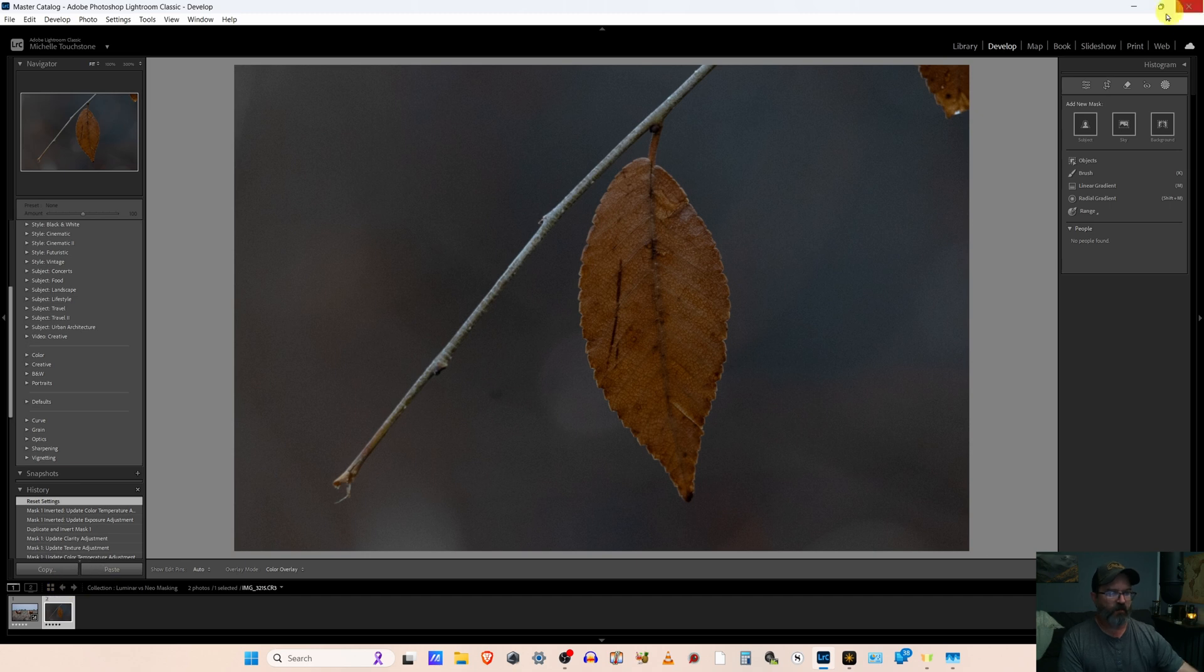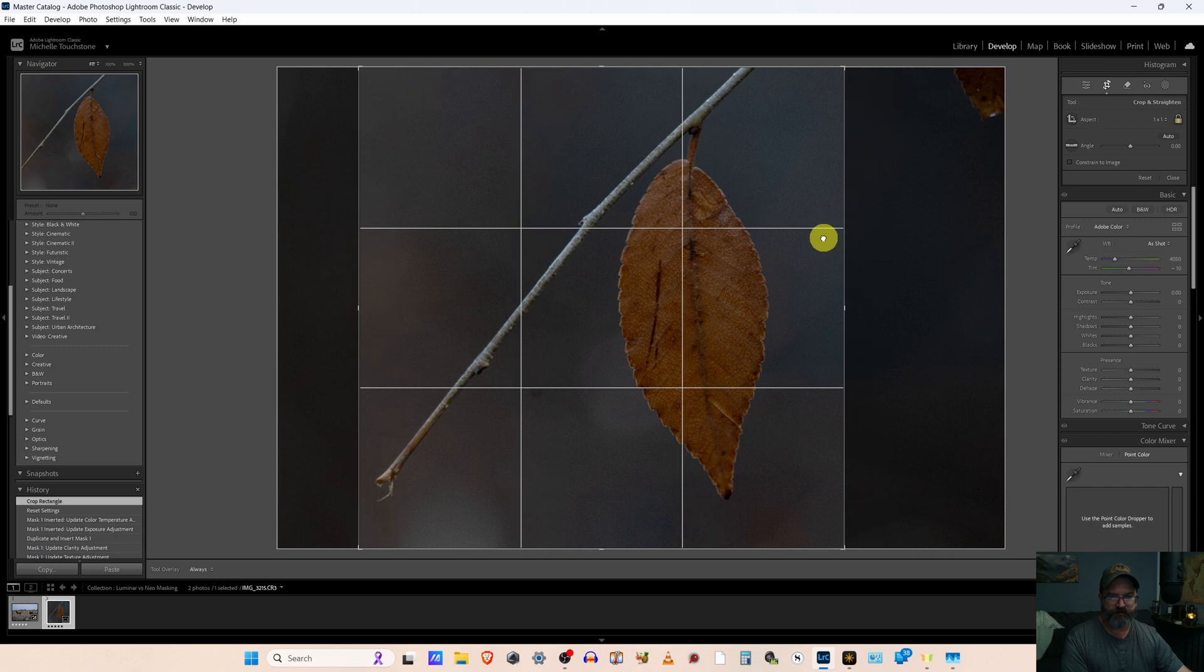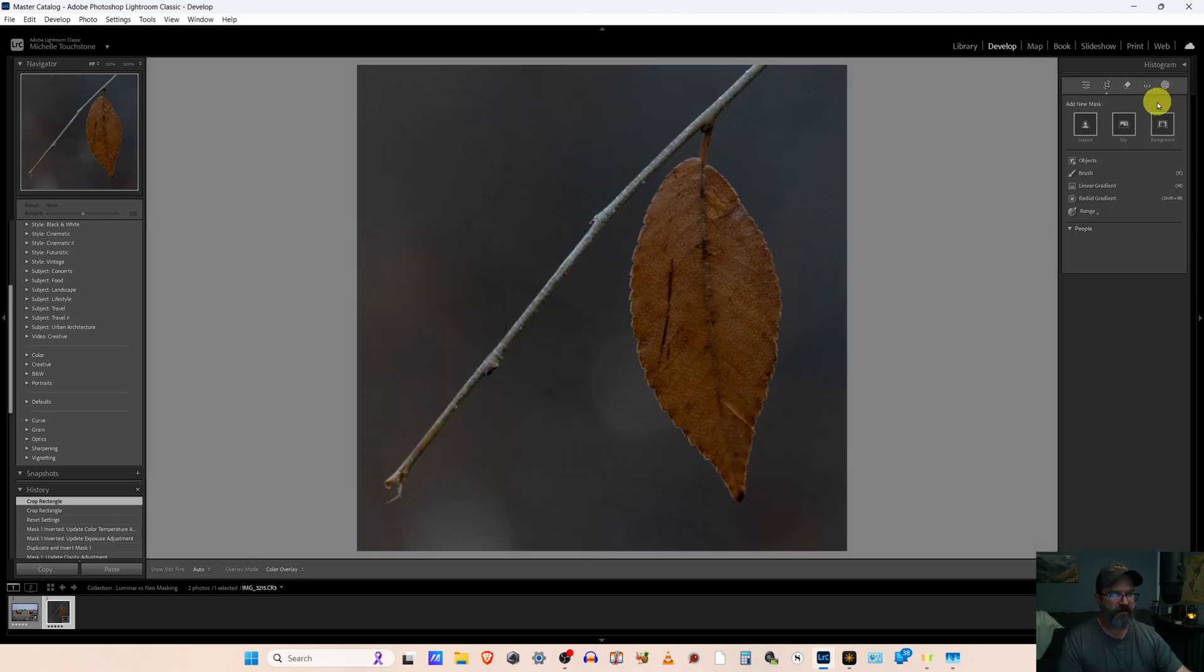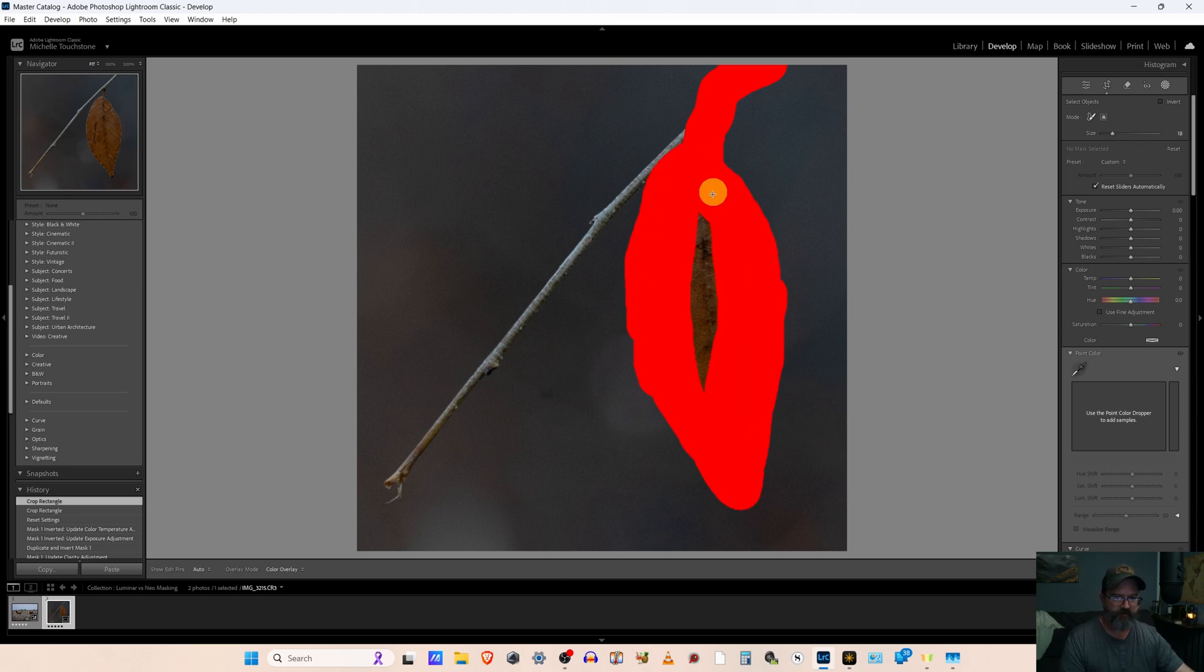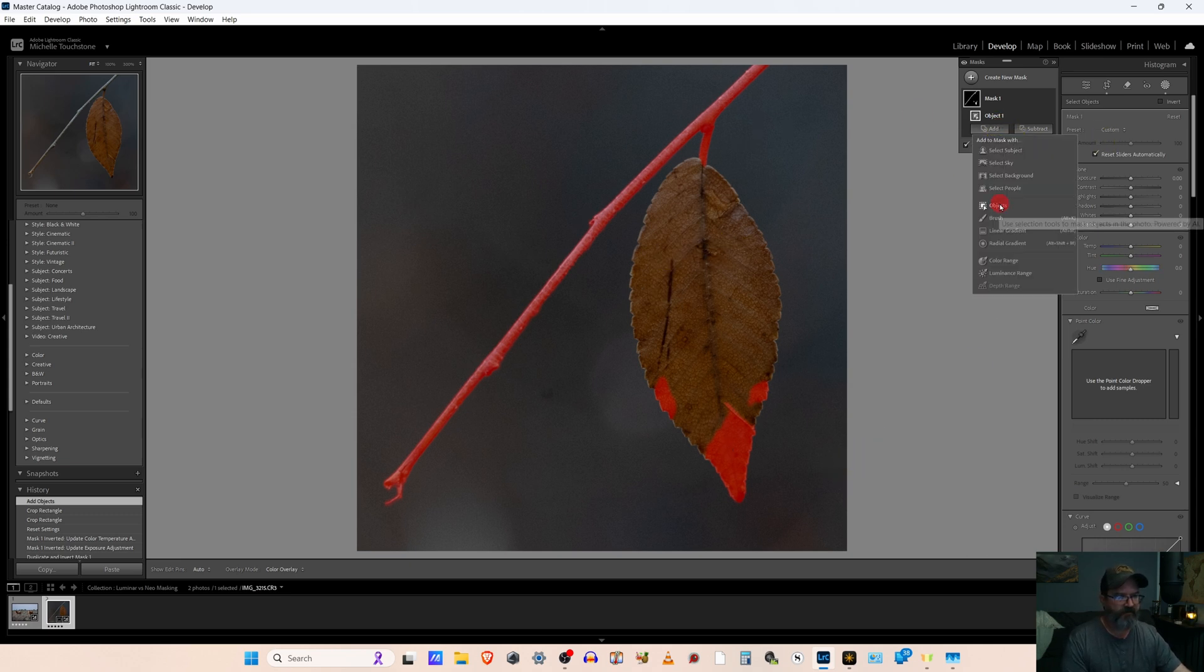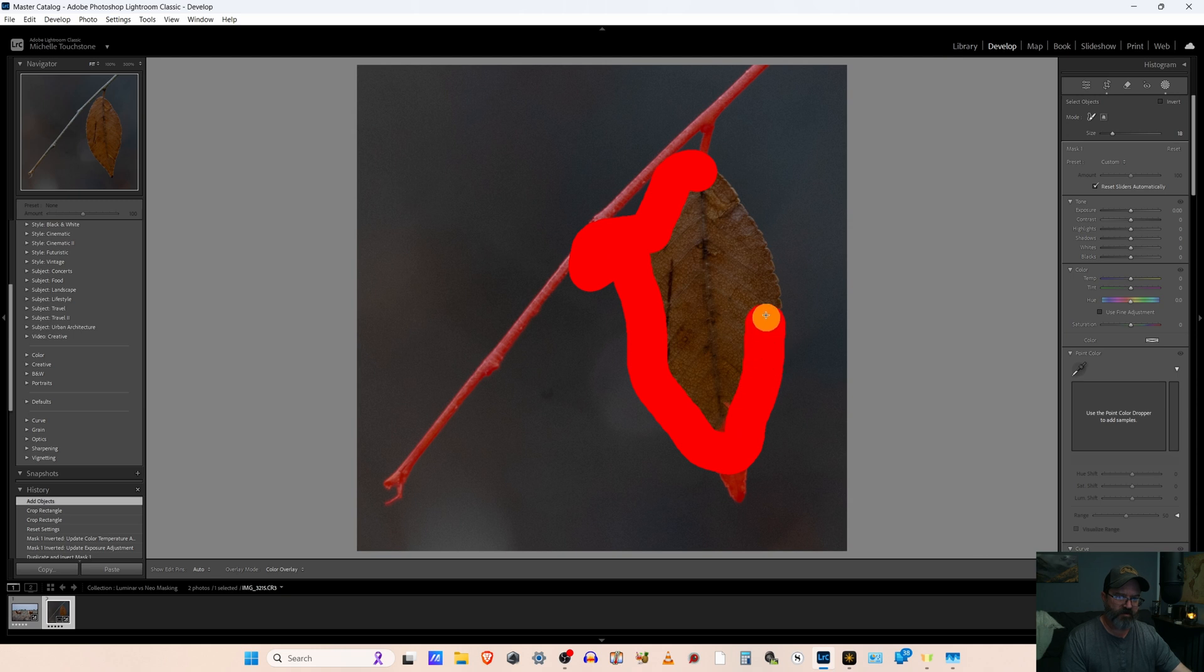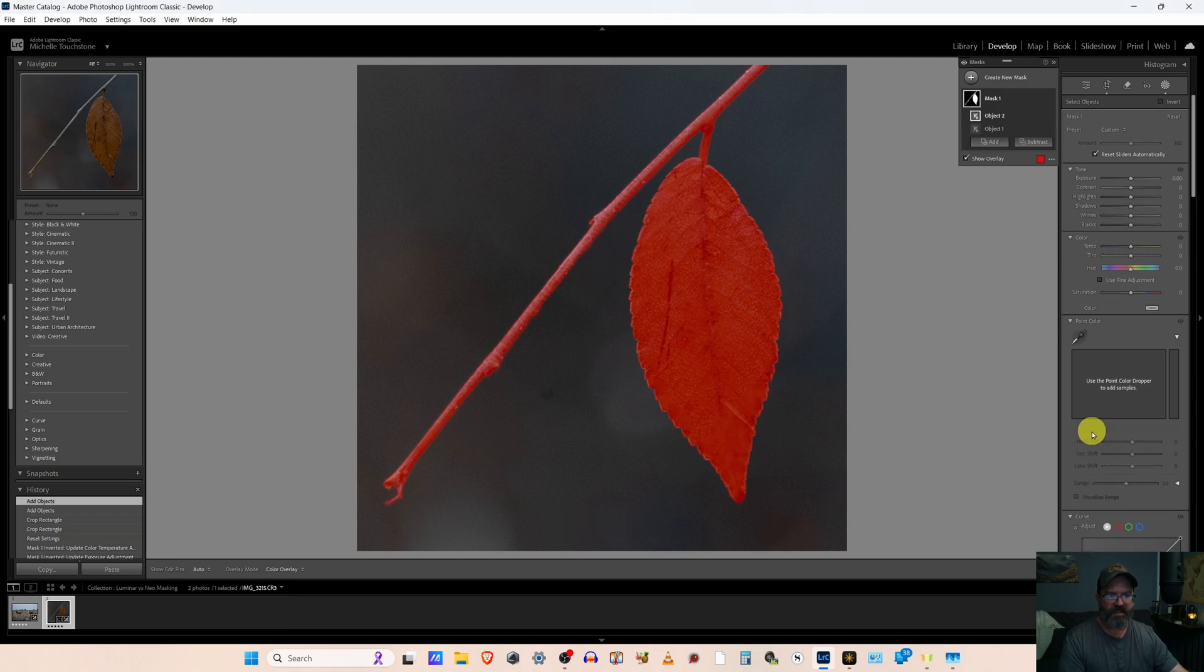So let's go ahead and work on this leaf here in Lightroom. I'm going to start with a square crop. Something like that. Go right in the masking. Object select. Let's just see if we can't paint the whole thing in. And we missed a little bit of the leaf. Let's go ahead and hit add objects. My computer is kind of struggling a little here. But there we go. A perfect selection.